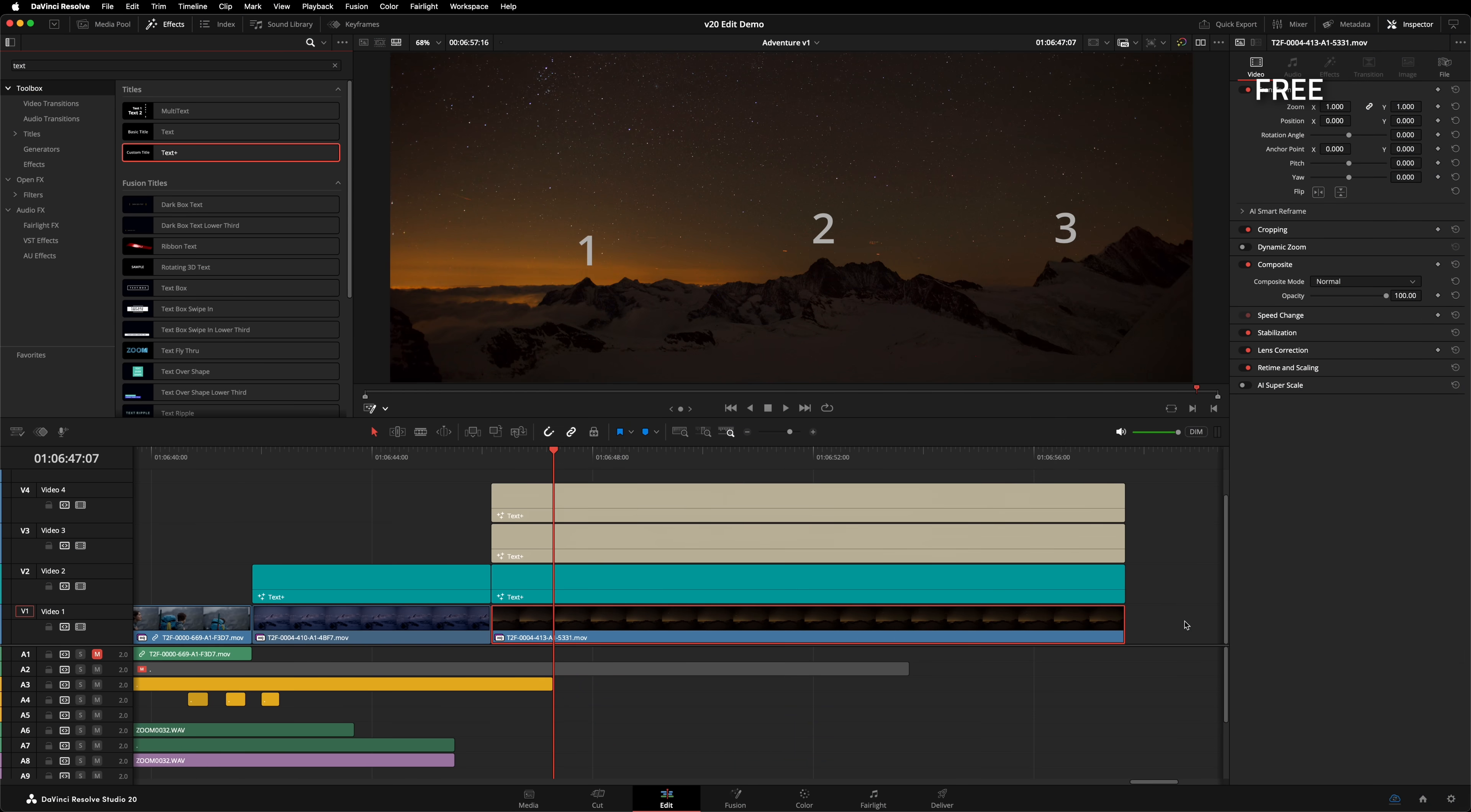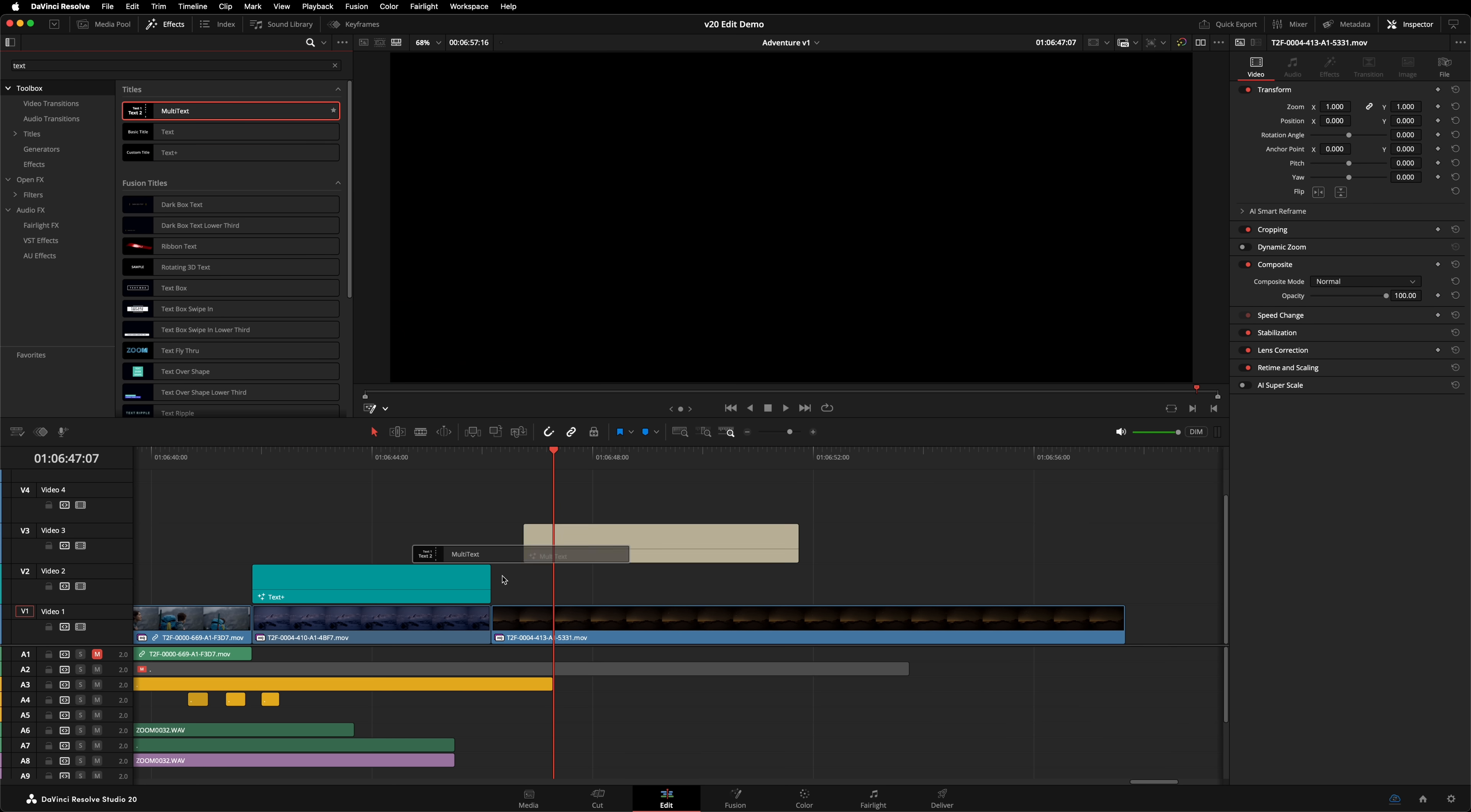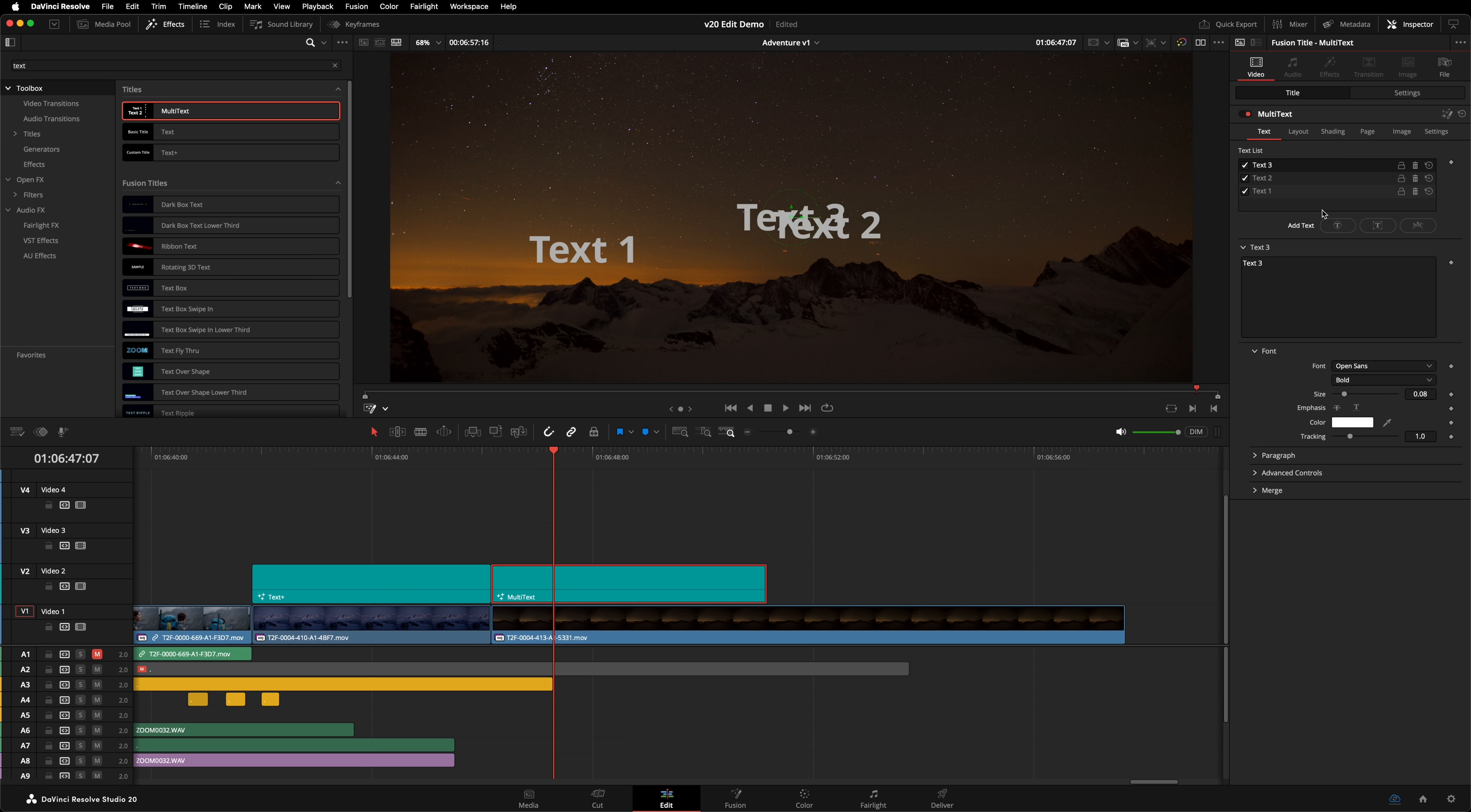When creating complex graphics, you might have layers and layers of Text Plus clips on the timeline. Your timeline can now be simplified with the Multi-Text tool. Instead of creating multiple Text Plus clips, you can now create a single Multi-Text clip, and using these controls, create multiple text elements within.